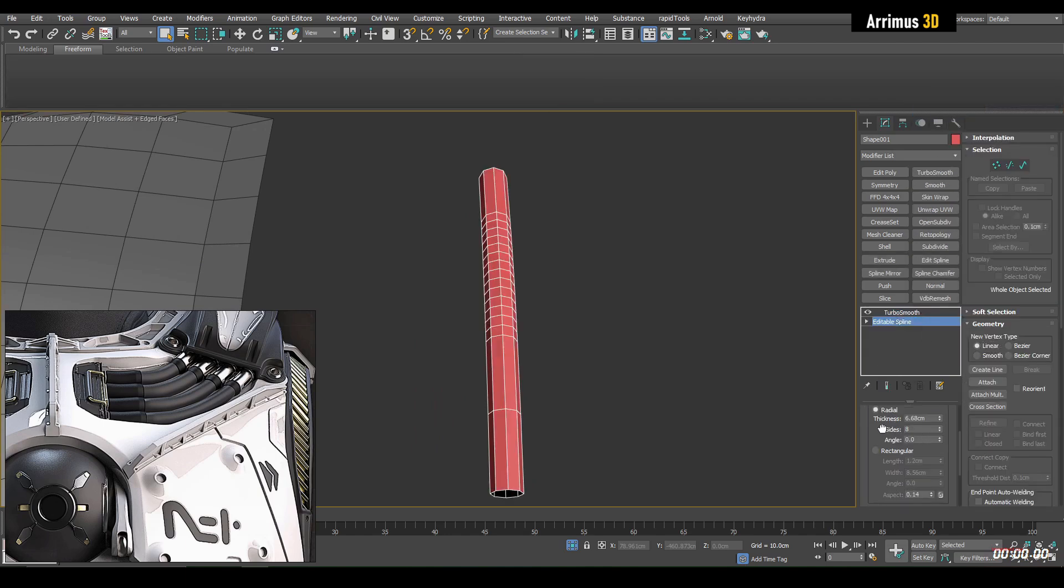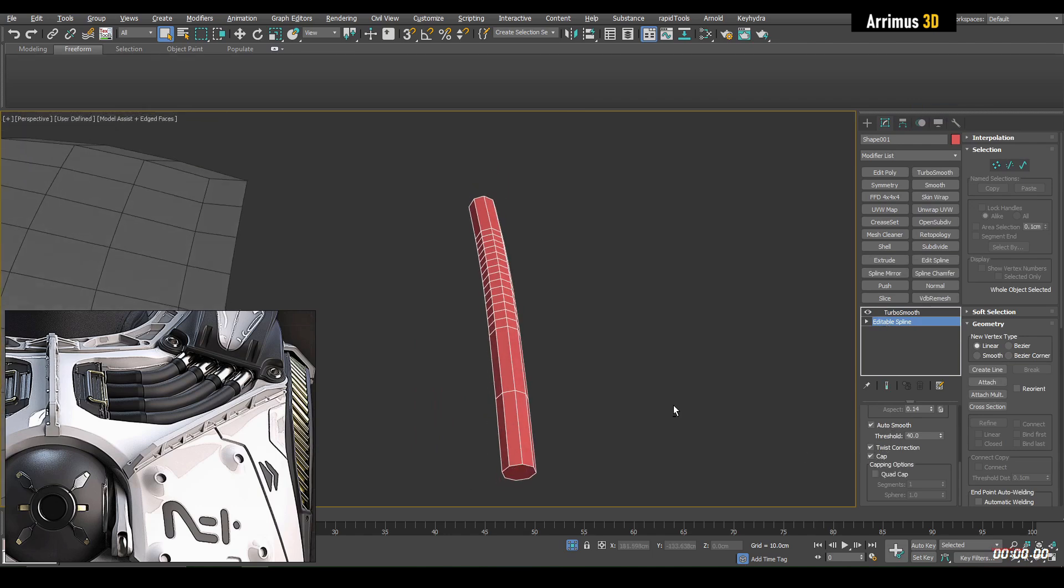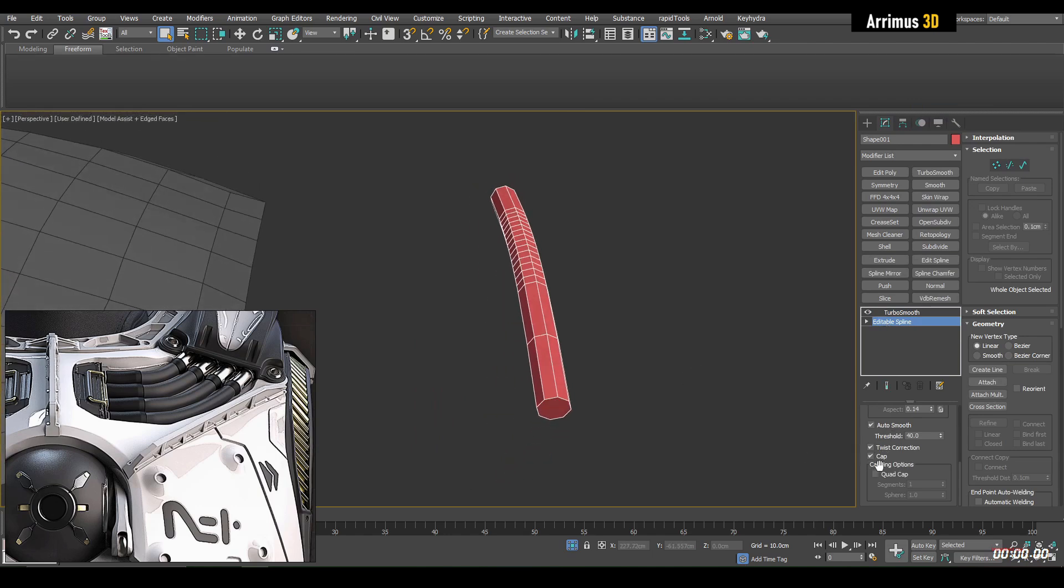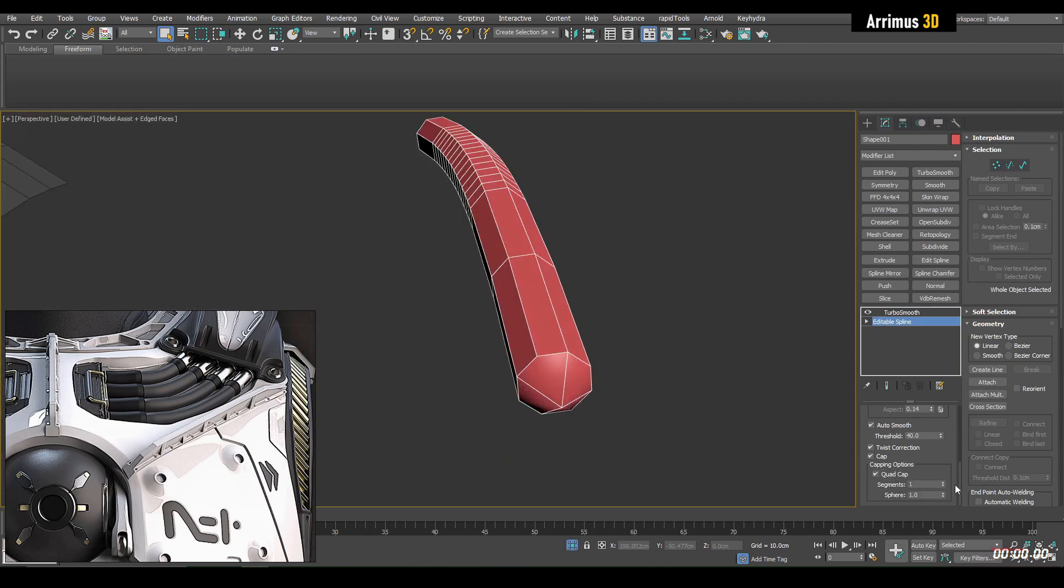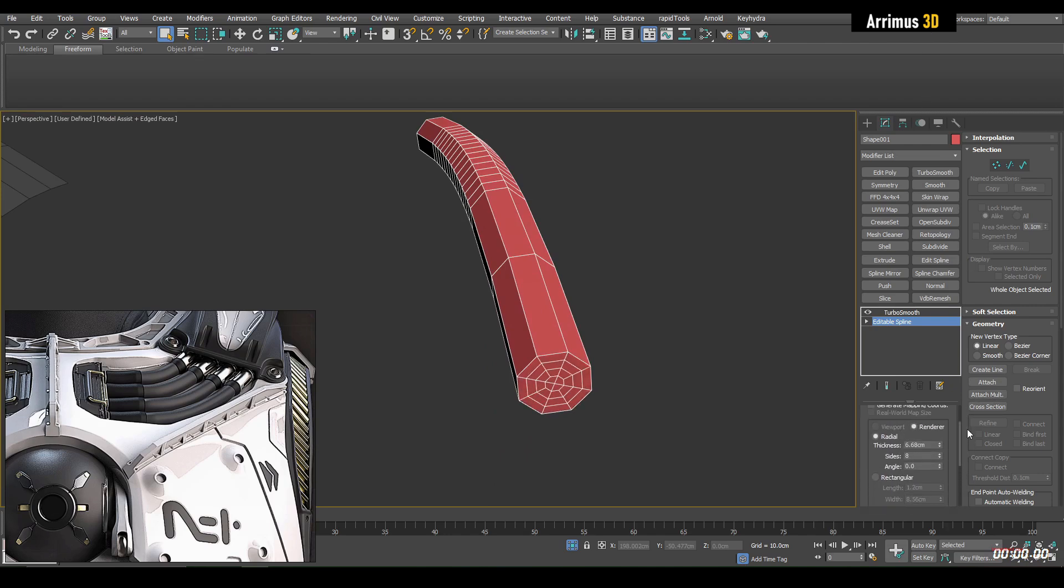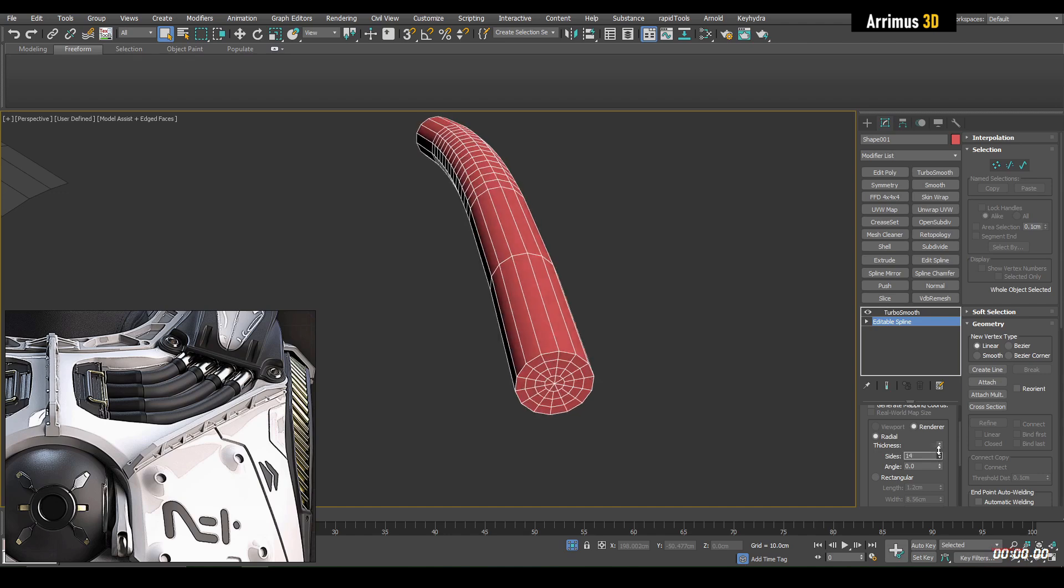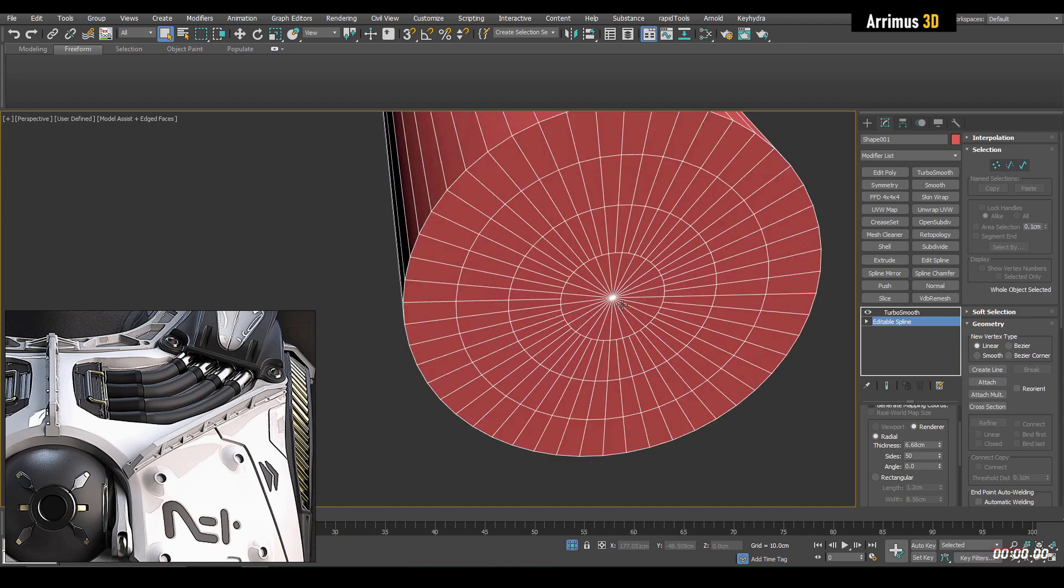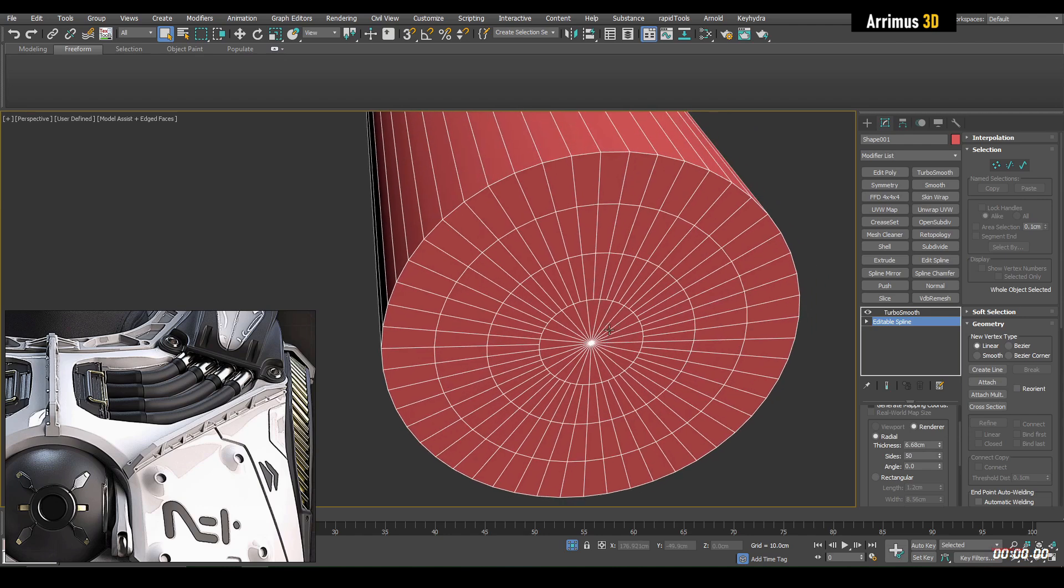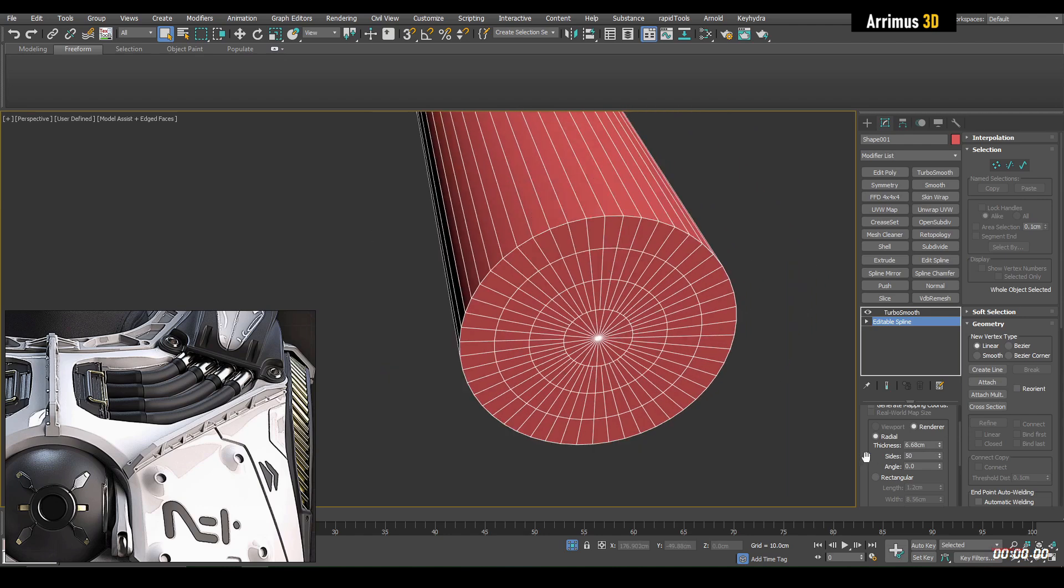We also do have a quad cap option right here. We can use that, we can increase the sides, it does work pretty well but those give us these triangles in the center, so many times I would just not even have a cap there.